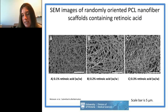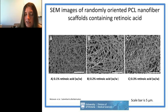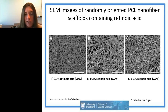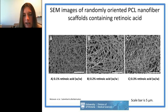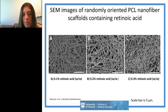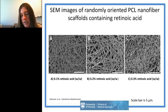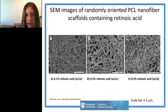Some of the first work from my group showed that we could spin retinoic acid into PCL at different doses — giving us another parameter to play with: topography, drug identity, and drug concentration. You can see some curved nanofibers that are just due to the incorporation of these bioactive agents into the scaffolds.